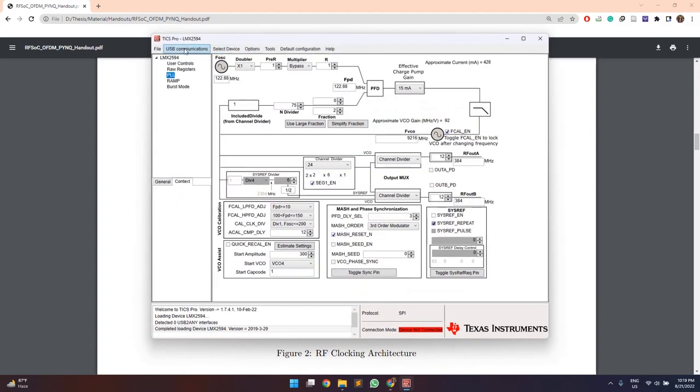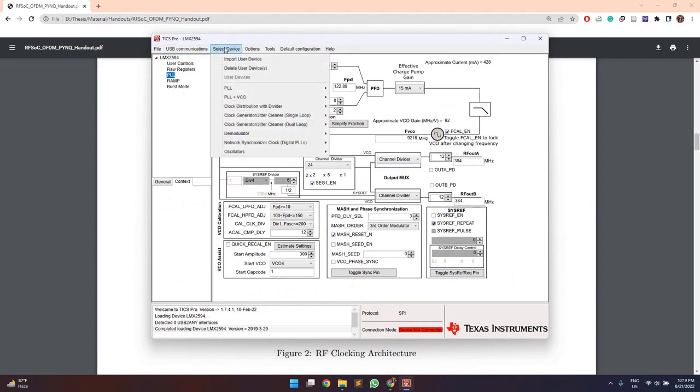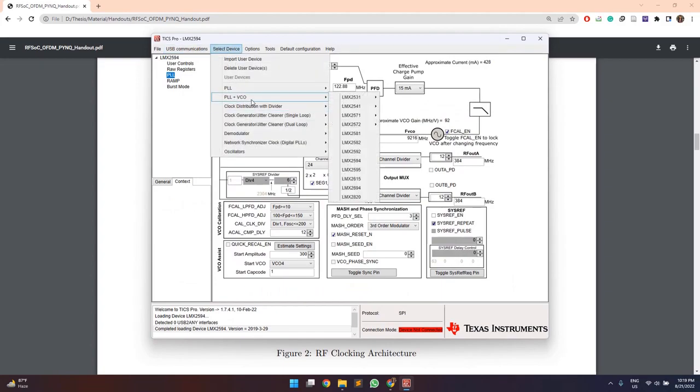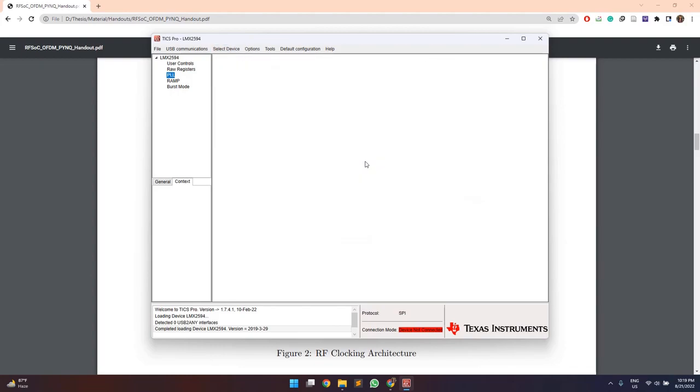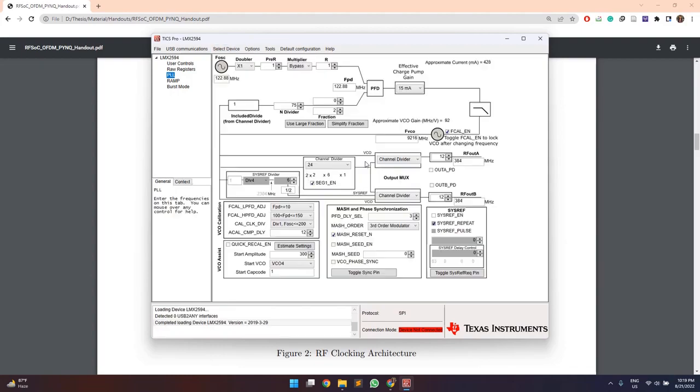So for that, we can launch this software and then from the select device and PLL plus VCO, we can select our LMX2594 module.